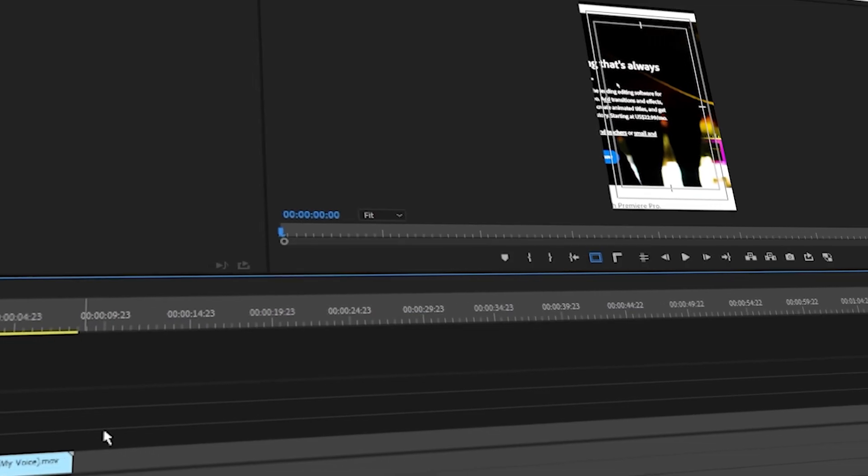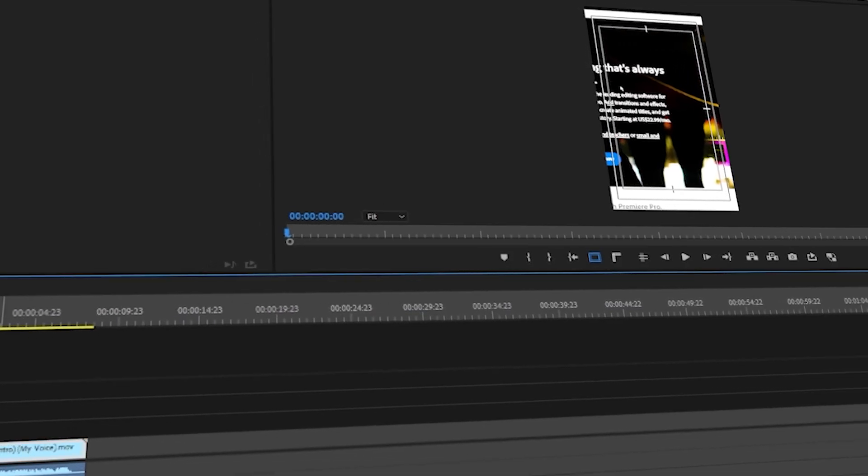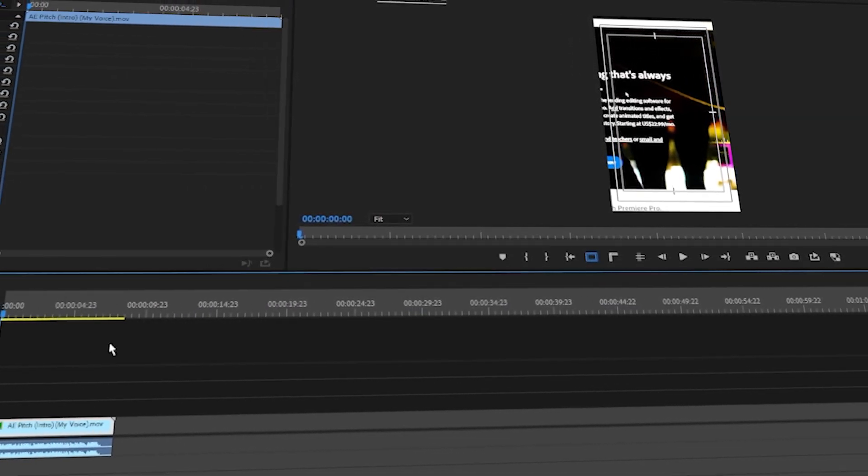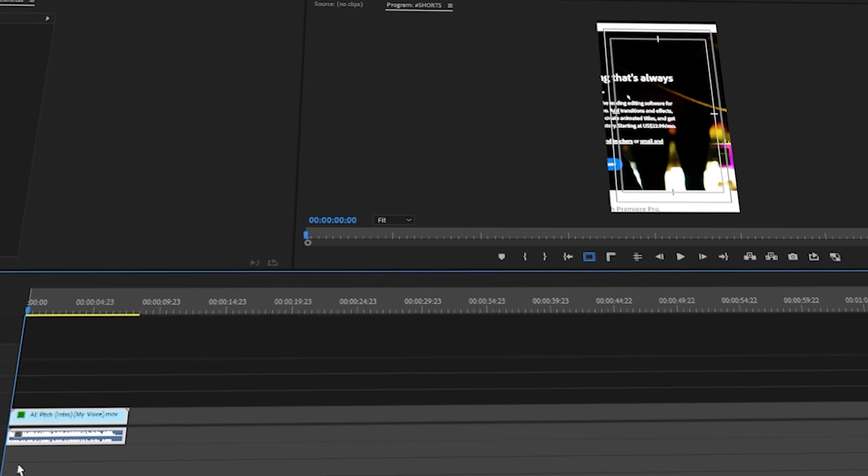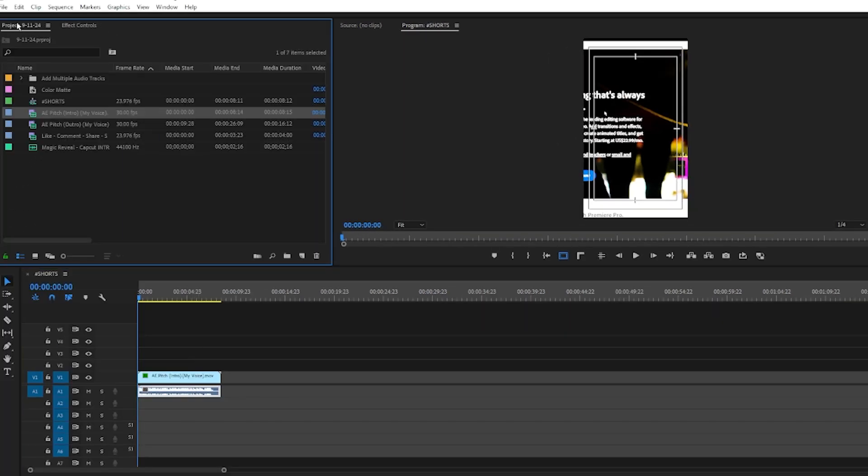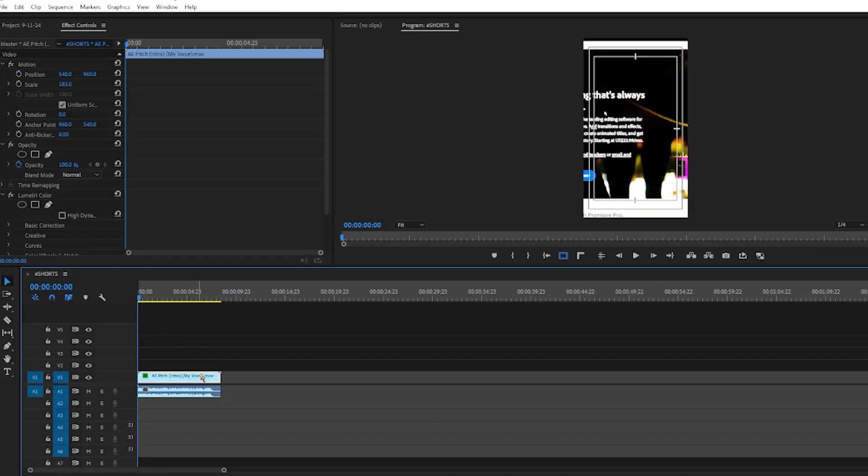To get the effects panel in Adobe Premiere Pro CC again, assuming you accidentally misclicked it and can't type in any effects that you want to add onto your video clip.